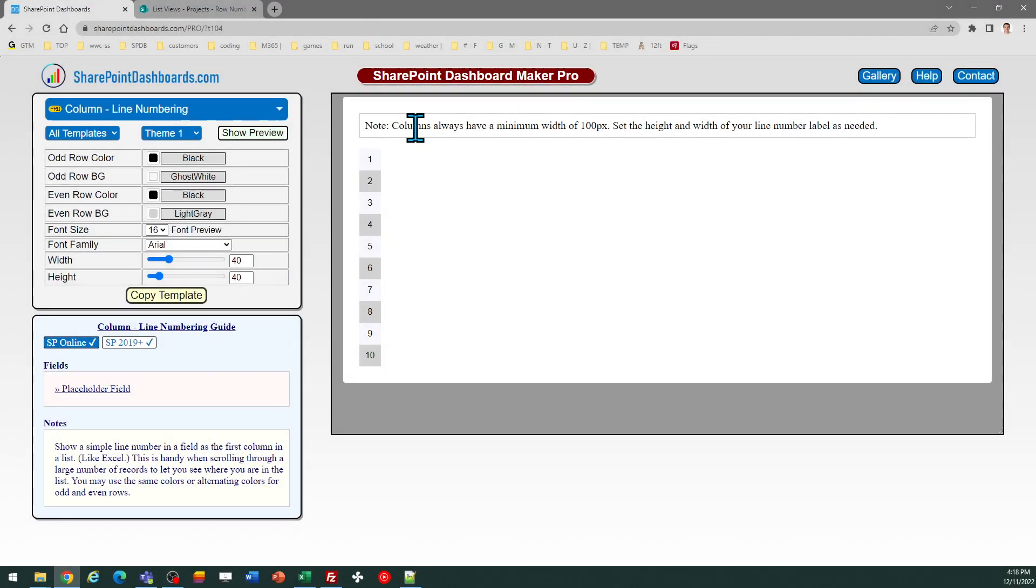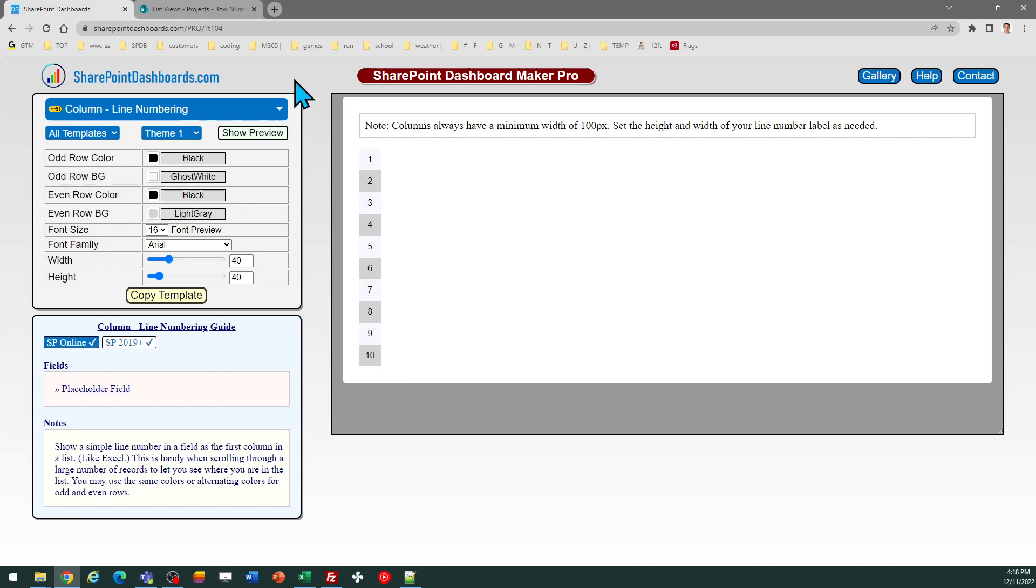This is the line numbering template at SharePointDashboards.com. This template allows you to show the line number in a list view in SharePoint. This is especially useful in a list where you have hundreds of records.